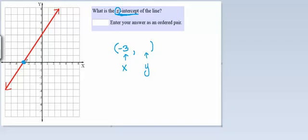Now we need to find the y-value. So if we go from this point and look back at the y-axis, here's my y-axis running up and down. This point aligns with the value of zero on the y-axis. So my y-coordinate would be zero.